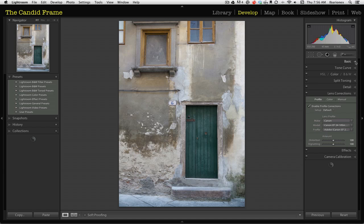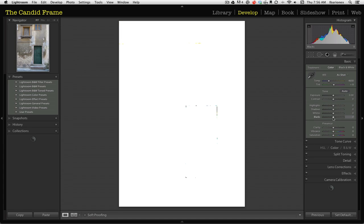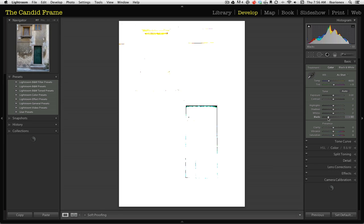So what I'll do is I'll go here to my basics adjustment and I'll first go to my blacks, which are represented here. And by holding down the option key, I'll move the slider over to the left until I see the areas in shadow that would be rendered as completely black.